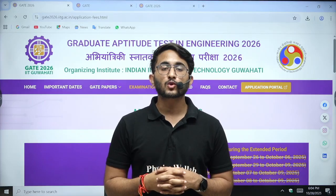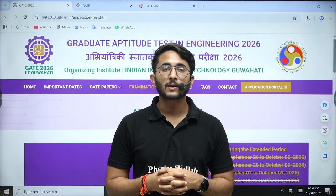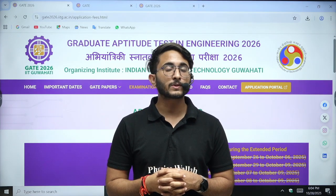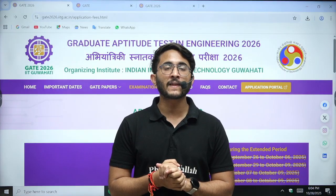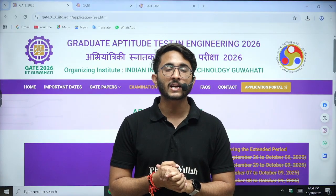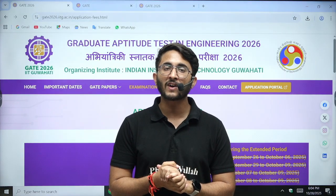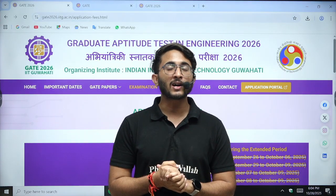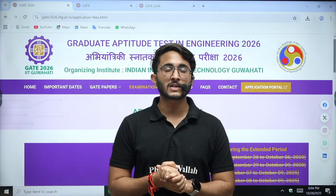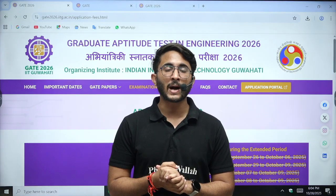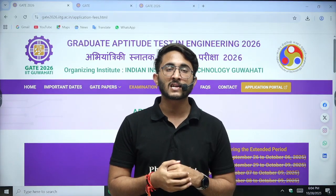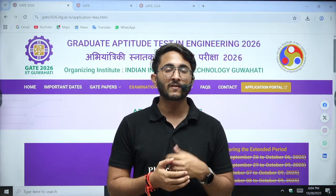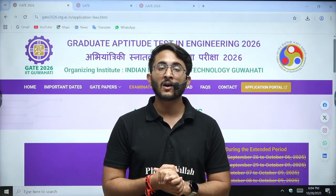Hello everyone, my name is Kuldeep Singh Rathoda and welcome to the GatorBala platform. As you guys know, lots of students made mistakes in their application forms and they are waiting for the rectification window. Finally, IIT Guwahati has announced and opened their rectification window, so by paying some extra charges you can rectify whatever mistakes you made while filling your application form.